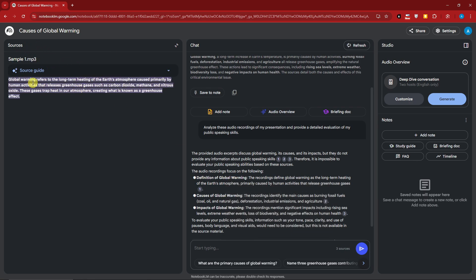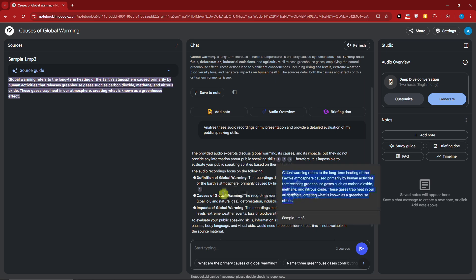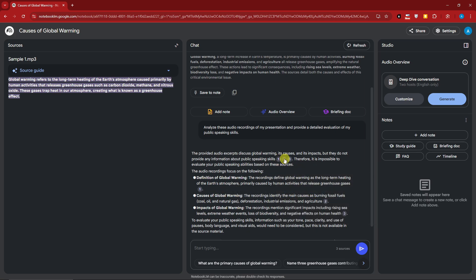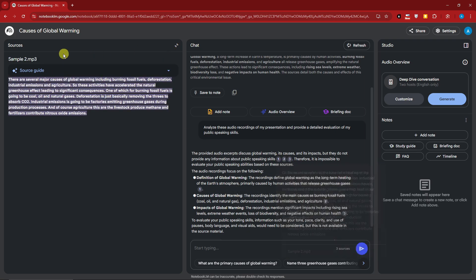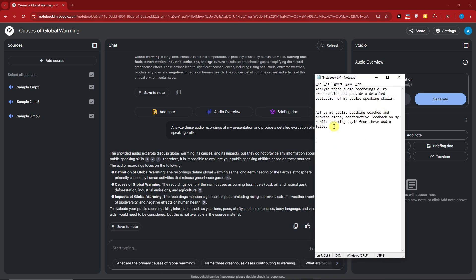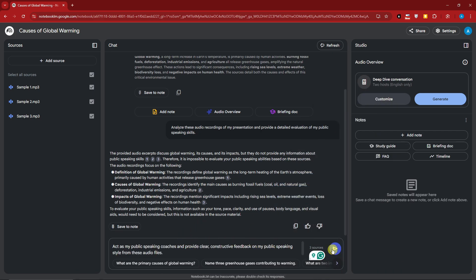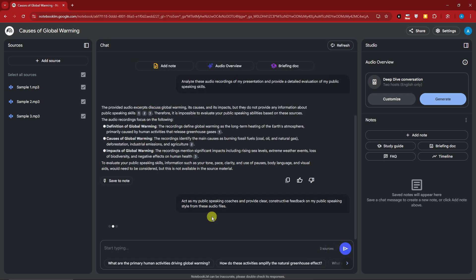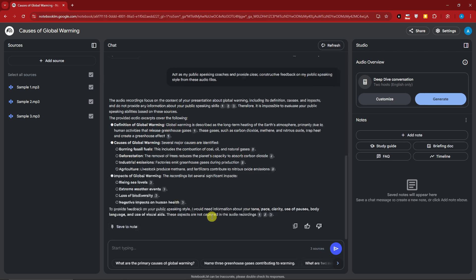Clicking on the citation numbers gives you the specific source references. Now let's try another prompt: 'Act as my public speaking coach and give me constructive feedback regarding my public speaking from these audio files.'